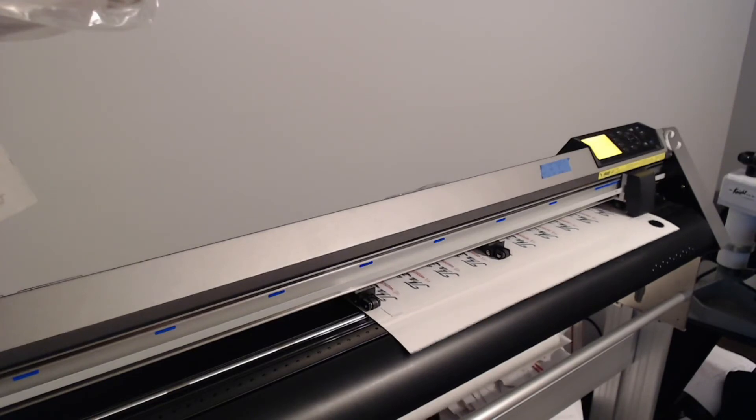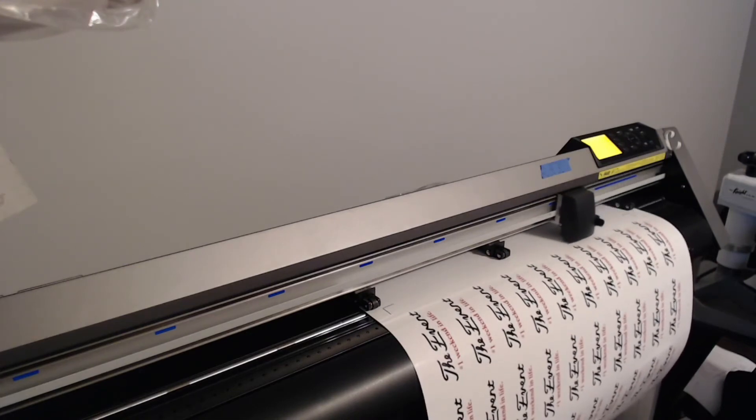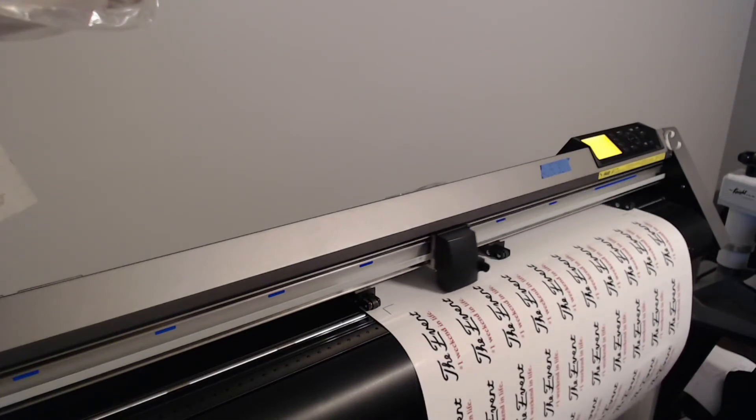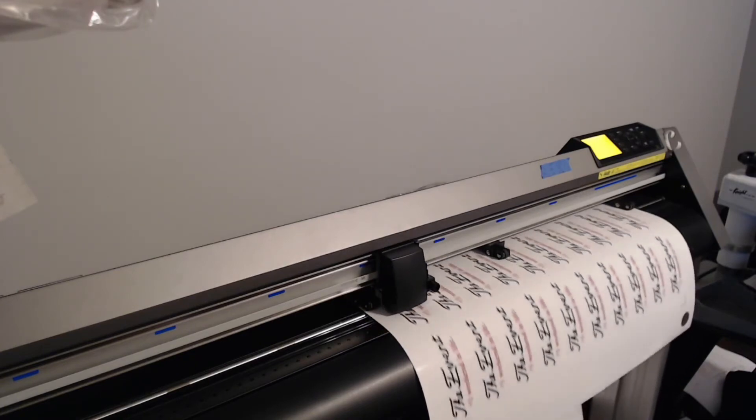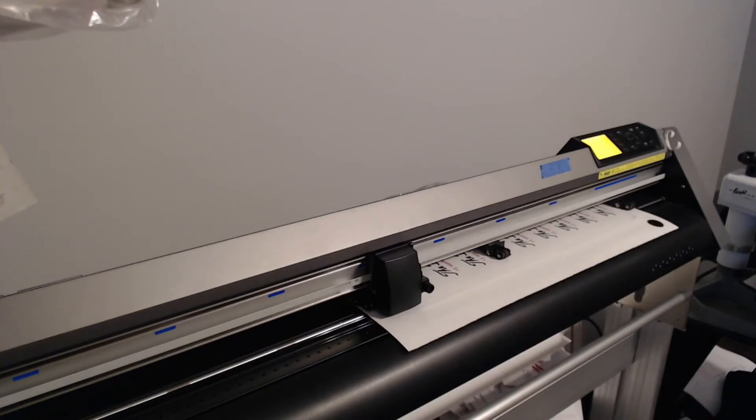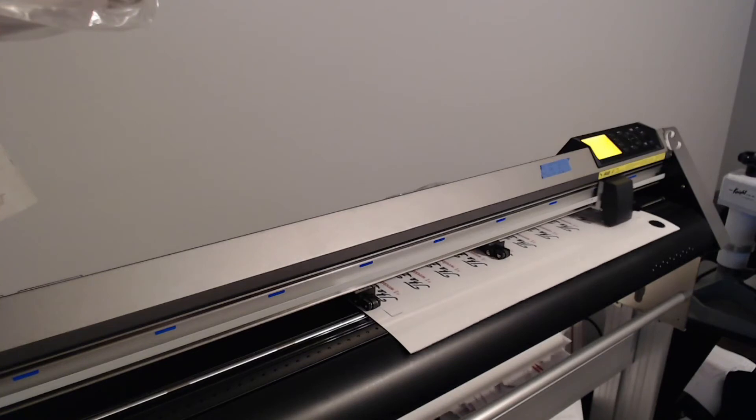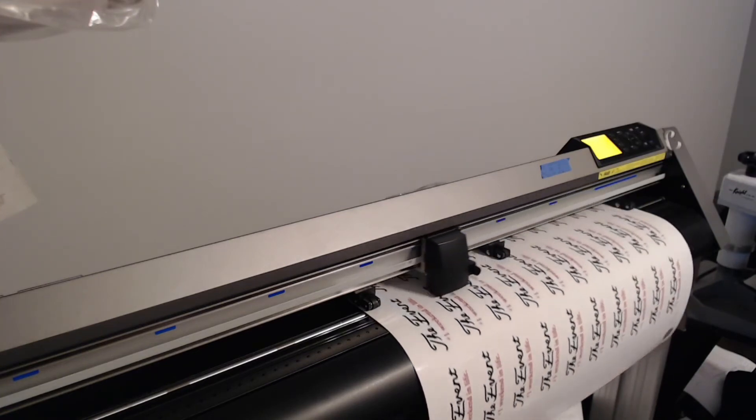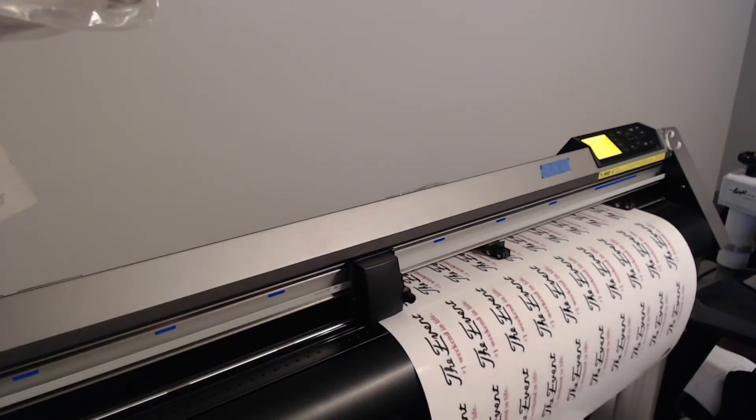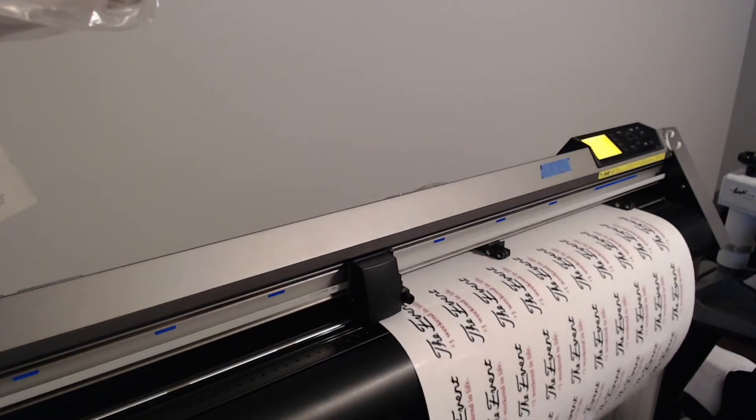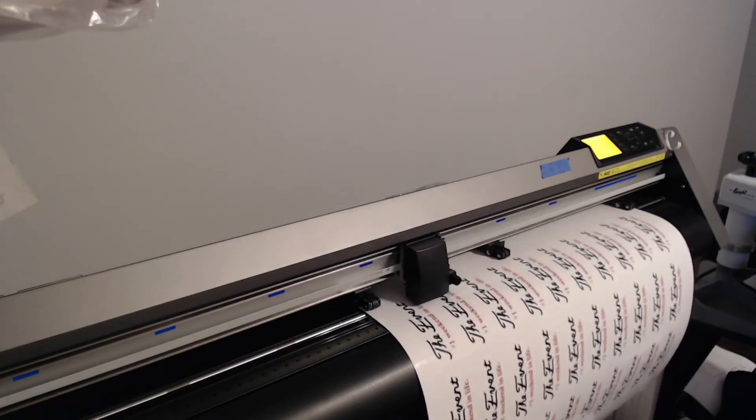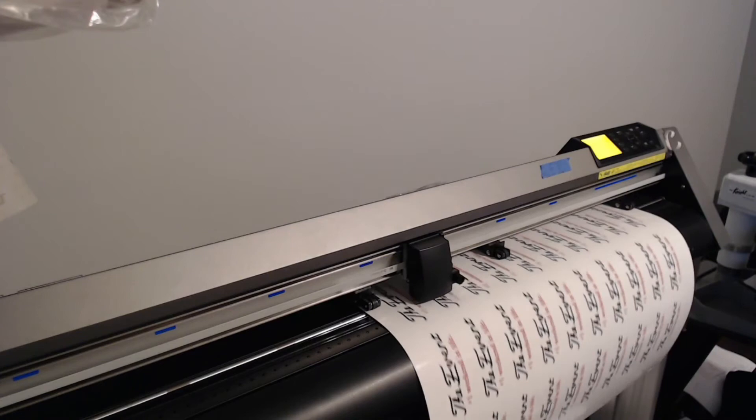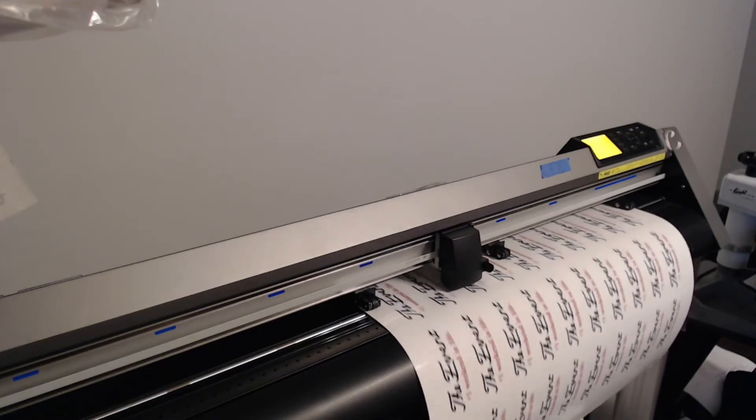So it's going through and reading our crop marks. I'll thin this video out a bit and let it go through the whole process, then show you how easily I can pop these out. As this is cutting, hopefully you can hear me OK.